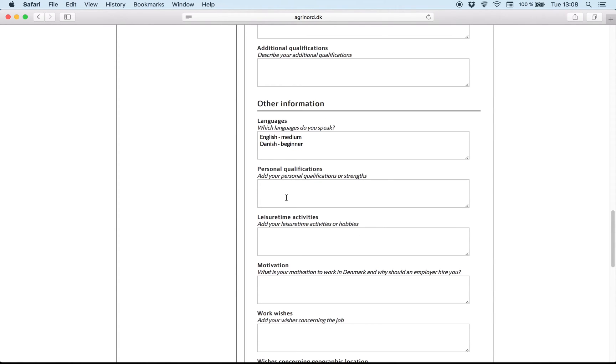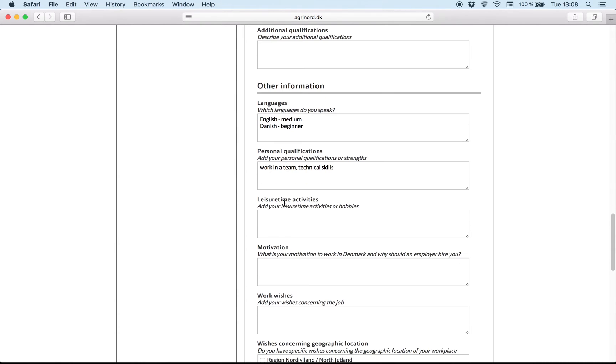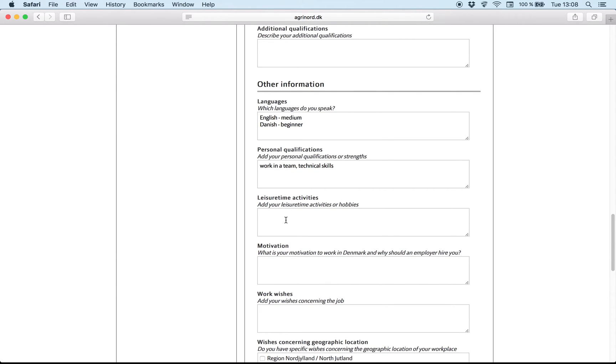Personal qualification. You can write something about yourself. Like you can work in a team. You have technical skills. What you think is representative for you.